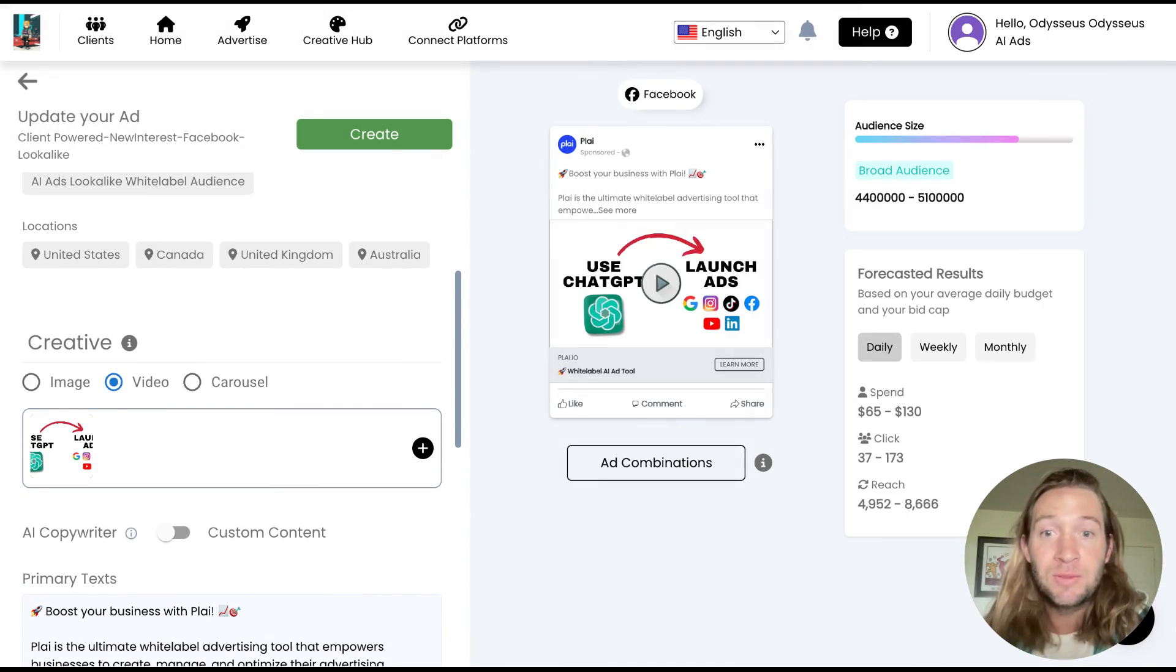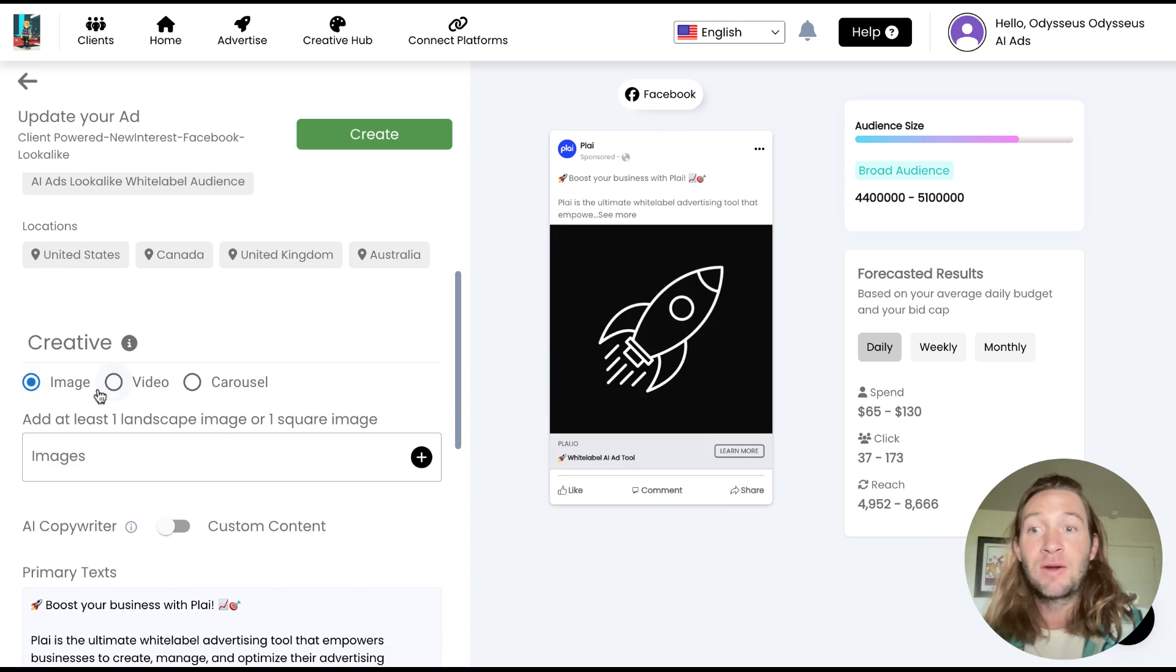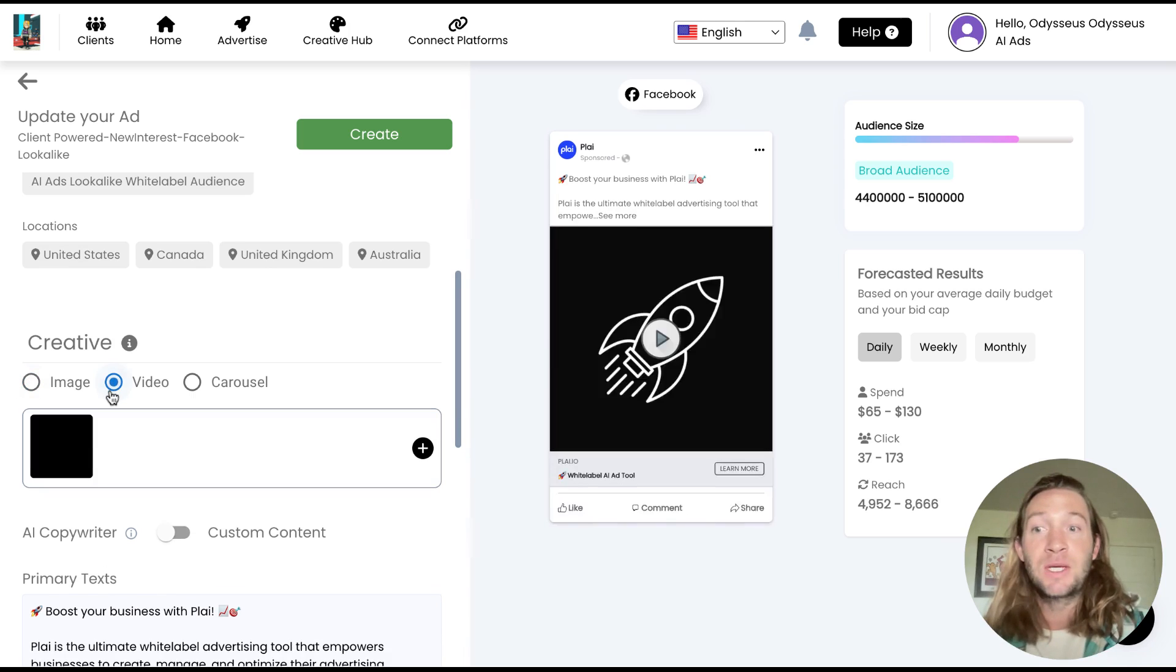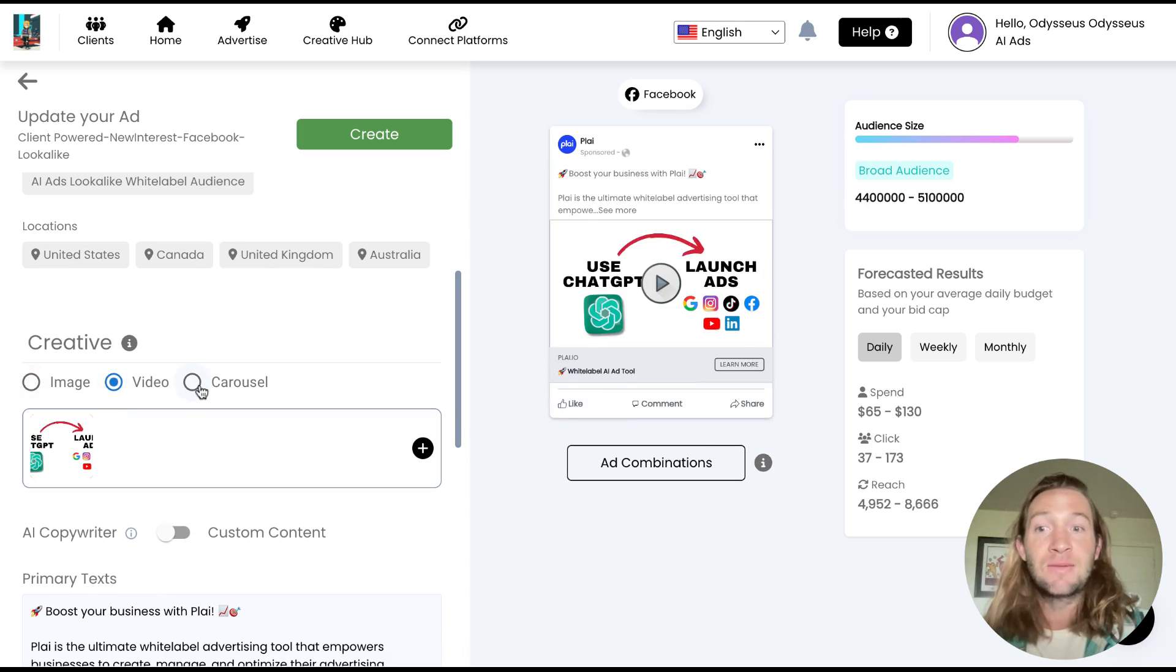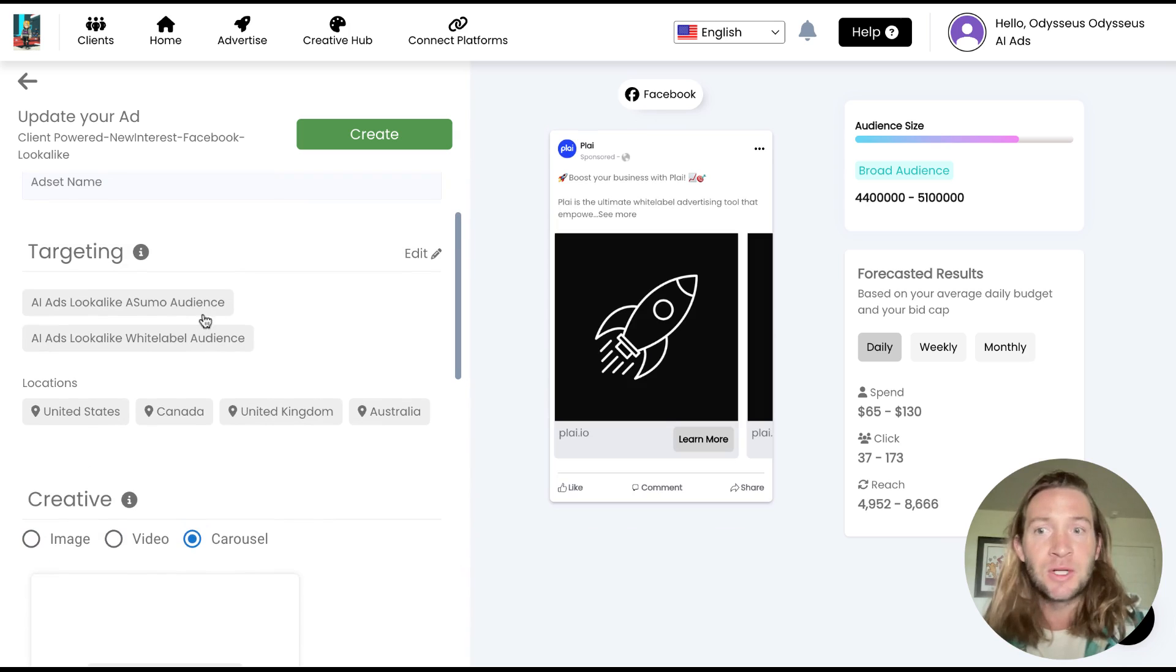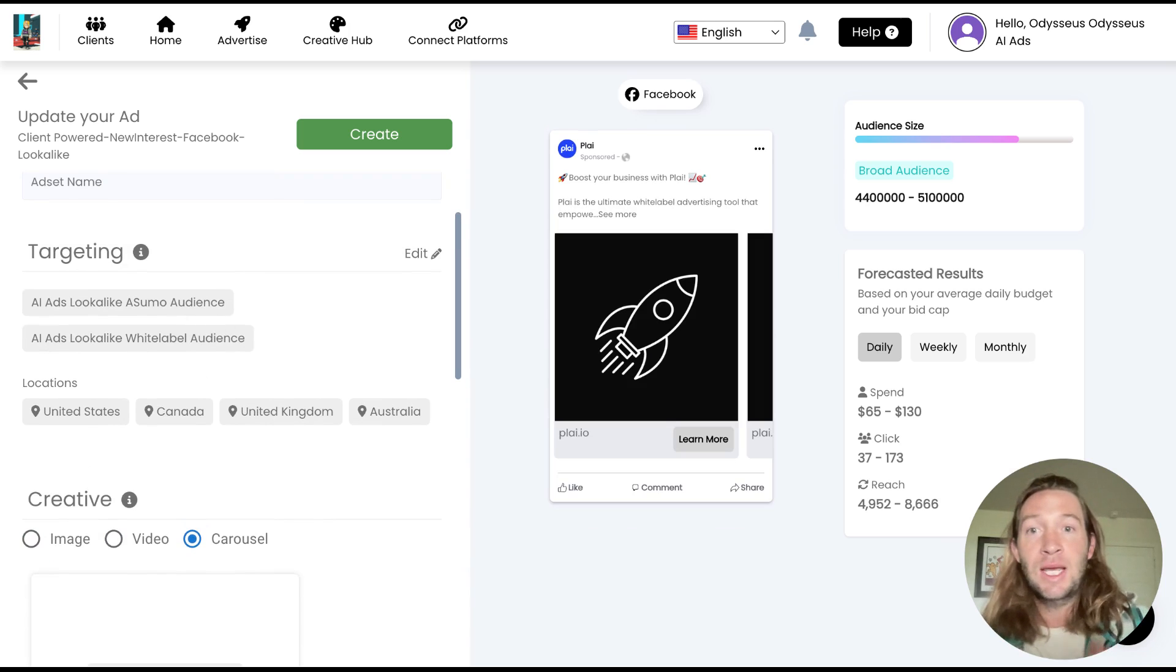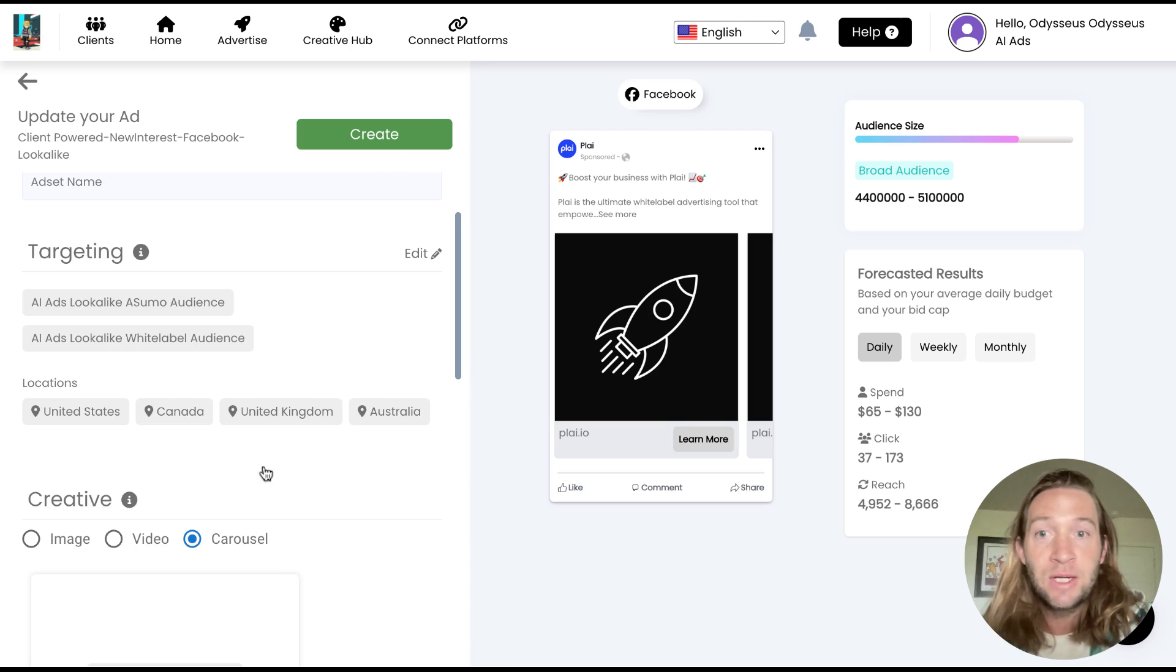One thing that you can also do is maybe you want an ad set for images and then you want another ad set for videos and another ad set for carousel. Keeping the targeting the same. You can do all of that right inside of Play now and you just make your changes right here and you just tap create.